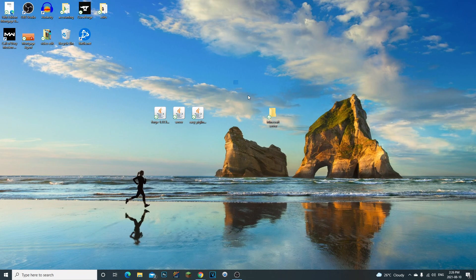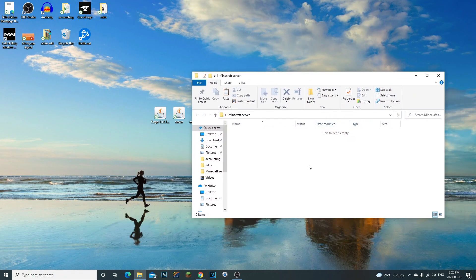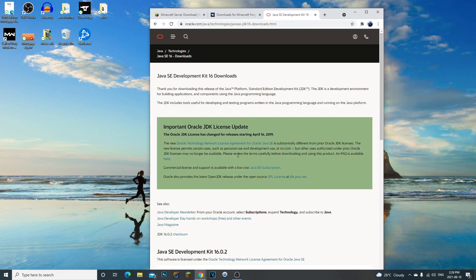The first thing you're going to want to do is create a Minecraft server folder. You do need to create this so we can drop all of the files we're going to need in here. It's very well organized when it's all in the server folder and it's way easier, so go ahead and create that Minecraft server folder.